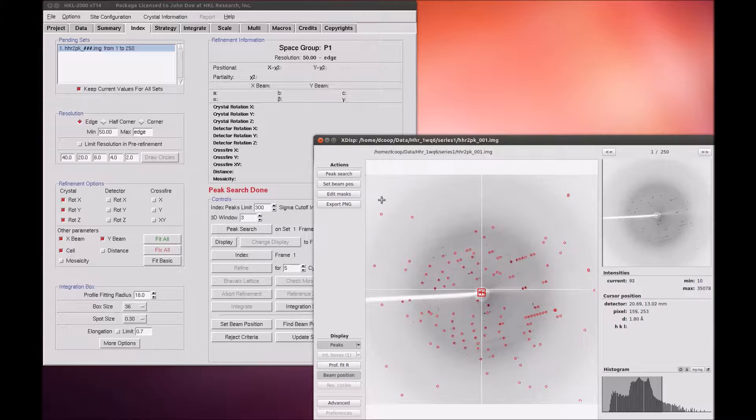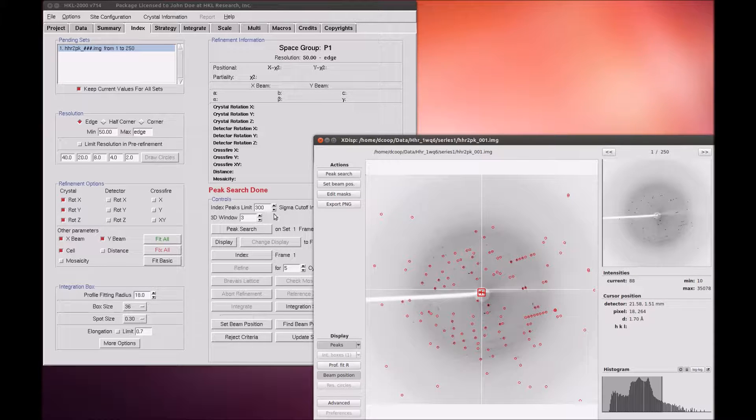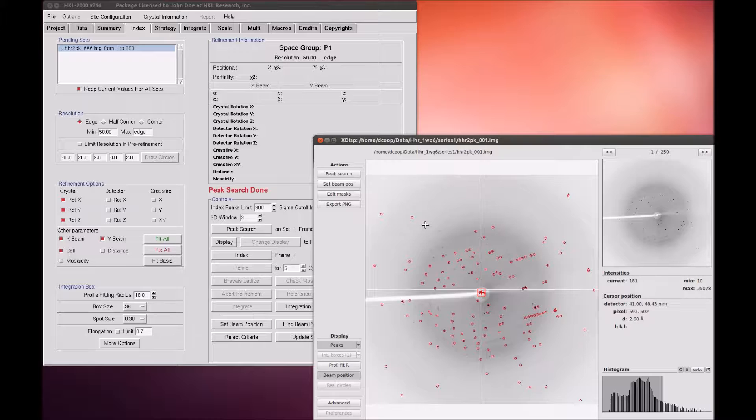The Automatic Peak Search button will pick peaks from several frames, using the number of frames set in the 3D window option. XDISP-QT will pick peaks from all of the frames before displaying the image, so expect a slight lag if you set the 3D window high.